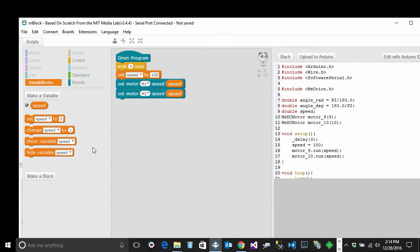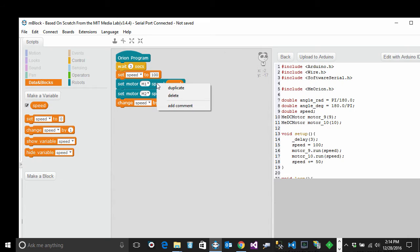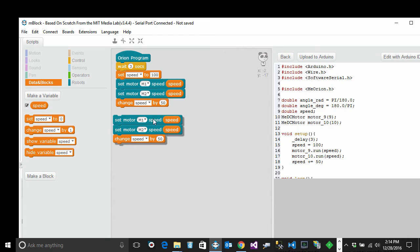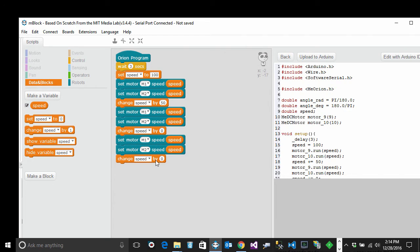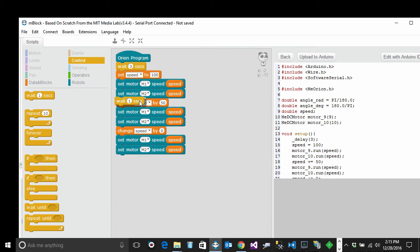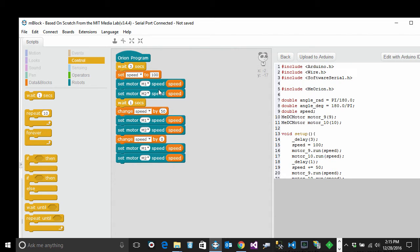Now if we want to increase the speed, we can say change the speed by some number — I'm going to change it by 50 — and then I can set the motor again. I'll right-click and duplicate, then set my speed to zero and duplicate again to stop the motor. Now let's read over it: I'm waiting for three seconds, setting the speed to 100, and setting motors M1 and M2 to the speed variable. I wait for one second, which means move at speed 100 for one second.